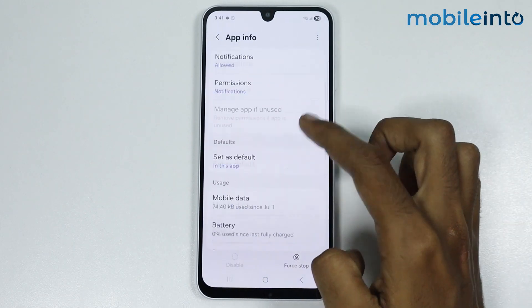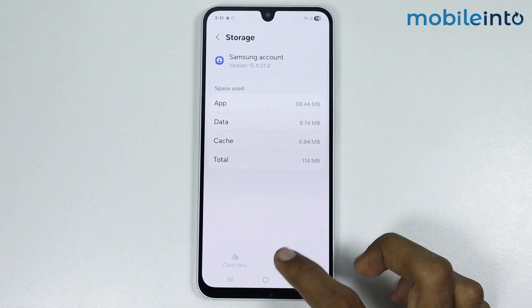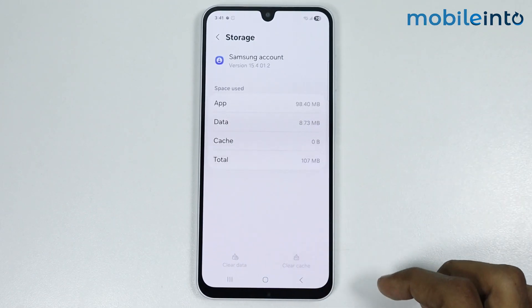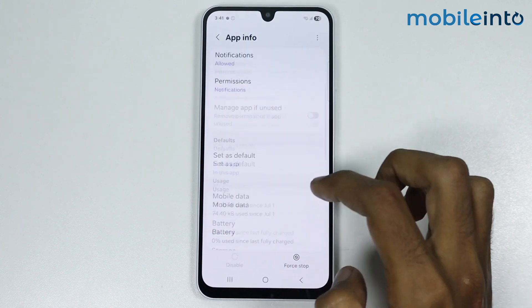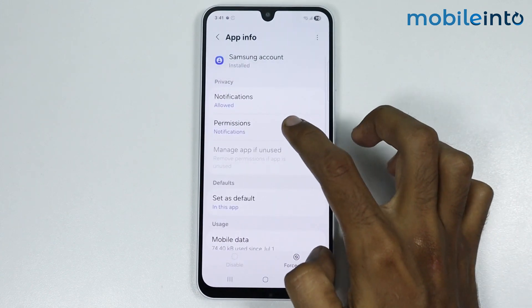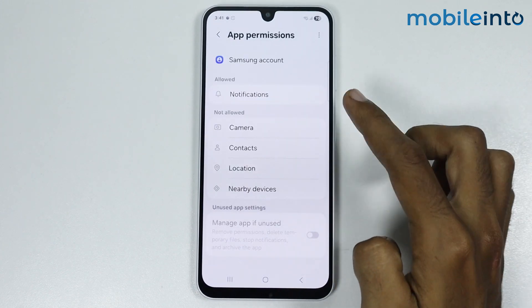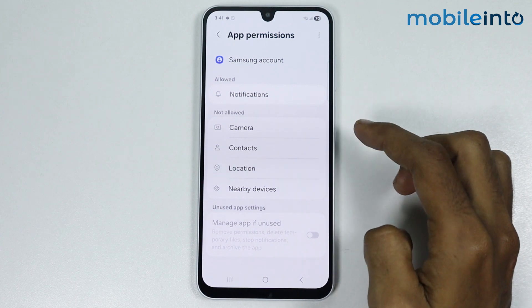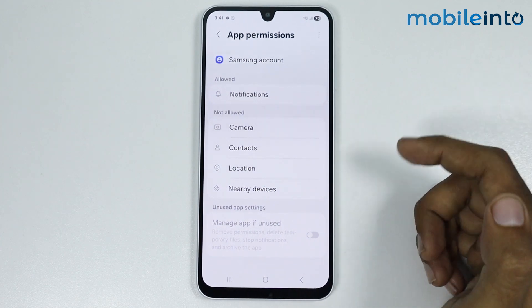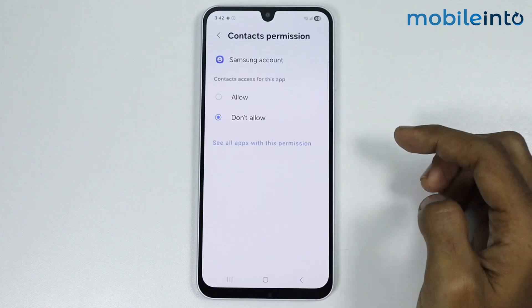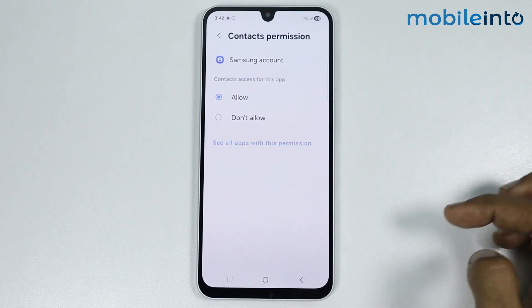Tap on Samsung Account and go to Storage. Now tap on Clear Cache. Once you do that, go back and tap on Permissions.